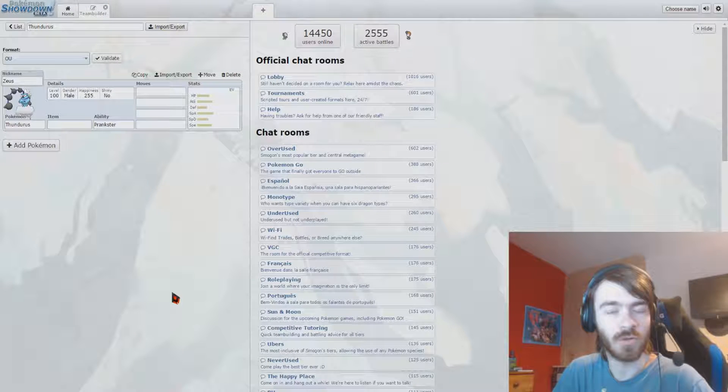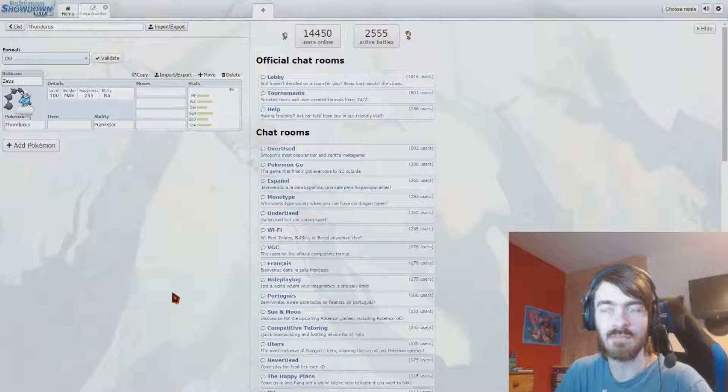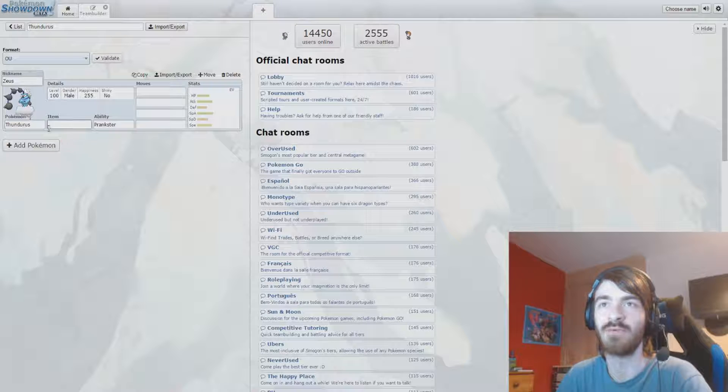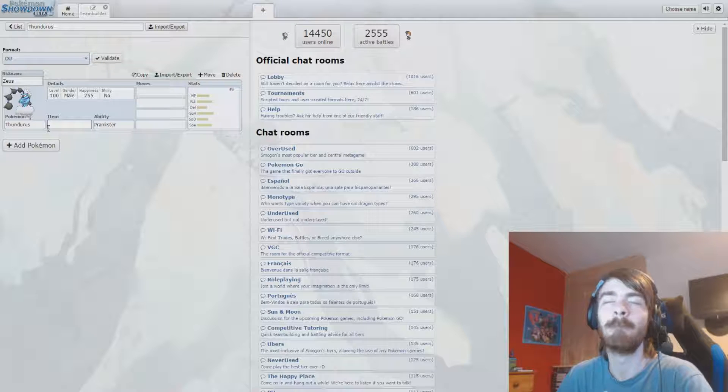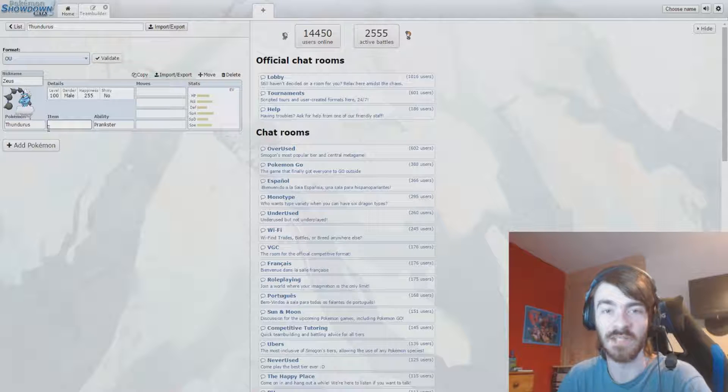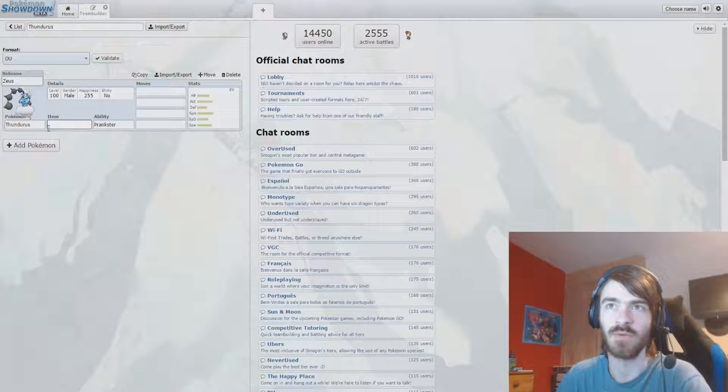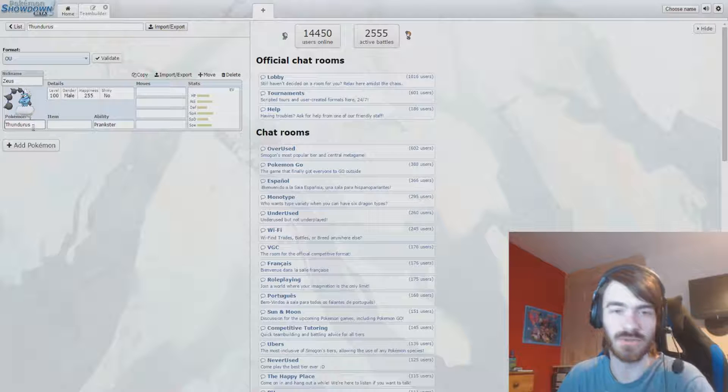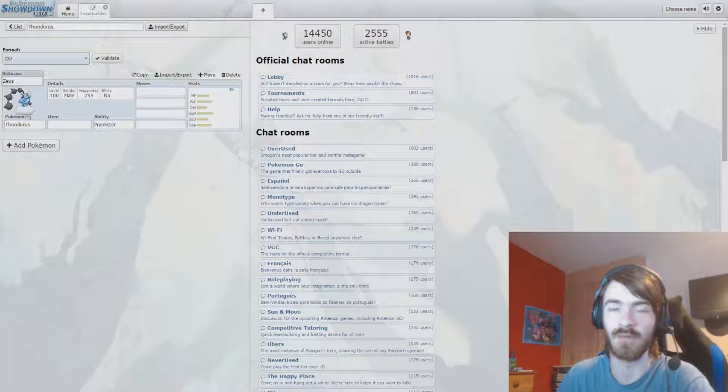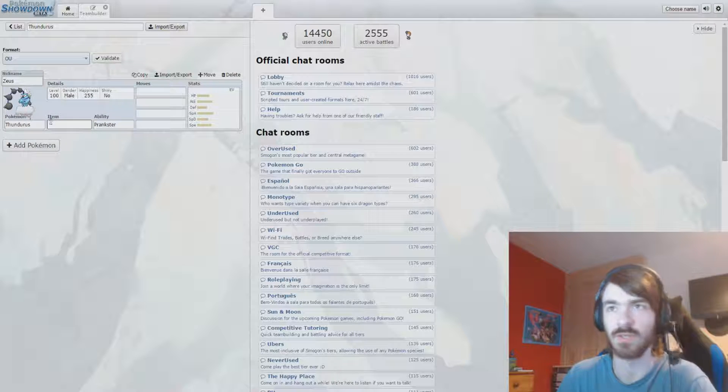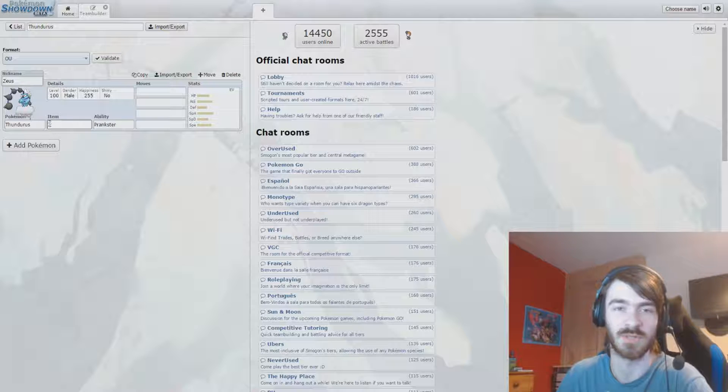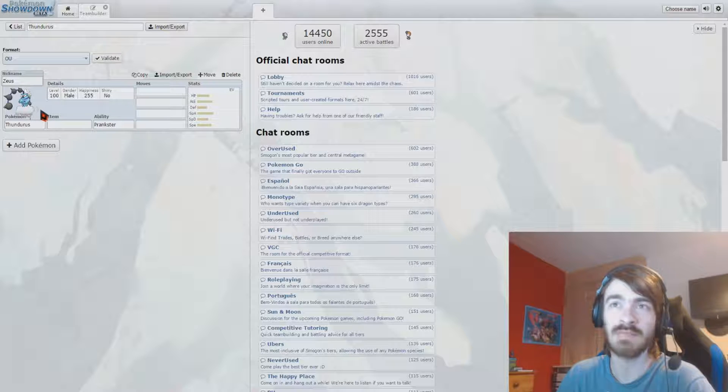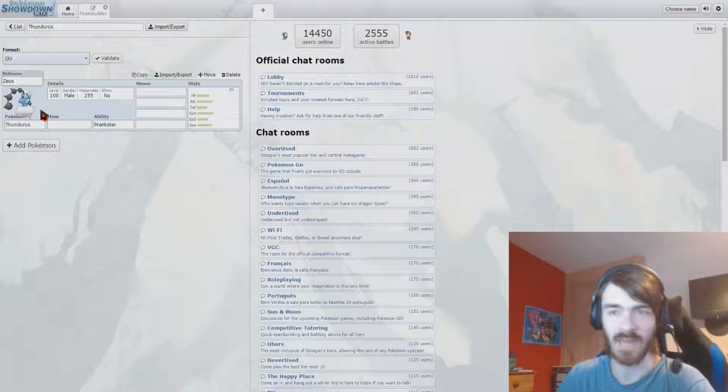Hello and welcome to a whole new Pokemon Showdown team building video. Today we are going to be building a team around this mighty legendary in the OU tier. We're going to be building a team around Zeus the Thundurus. It's called Zeus, fairly obviously. Lightning, come on. We know why it's called Zeus. I don't even need to explain that nickname. There are better nicknames out there, but that'll do.